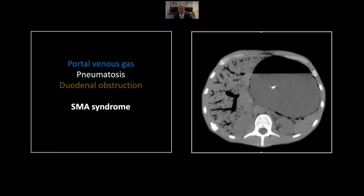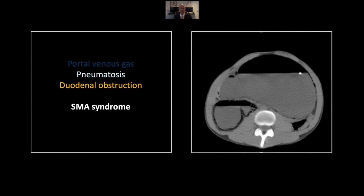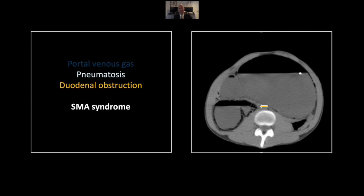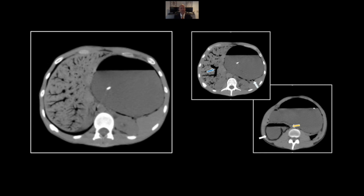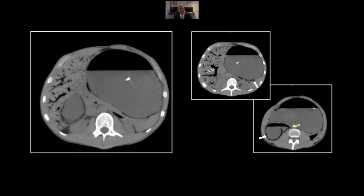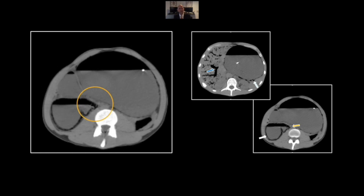Our next case is an SMA syndrome with bowel ischemia, pneumatosis, and portal gas. Here you see the portal venous gas extending to the periphery of the liver, as is typical, and pneumatosis of the gastric wall. More inferiorly, the diagnosis is clear when you see the pneumatosis affecting the duodenum, and also its obstruction right in that third portion of the duodenum, typical of SMA syndrome. Note the marked gastric distension. Note the patient is cachectic as well. There's the portal venous gas and duodenal pneumatosis and obstruction.